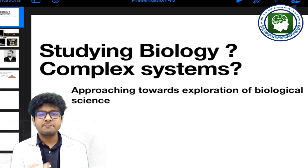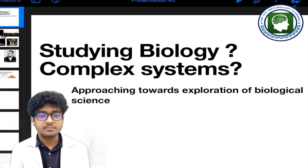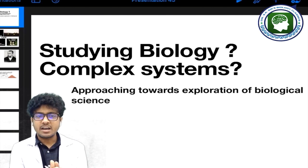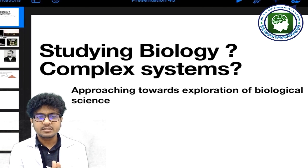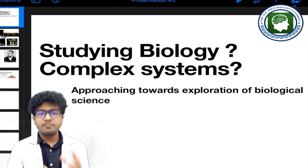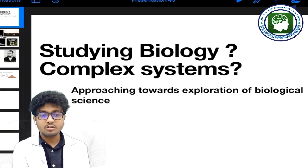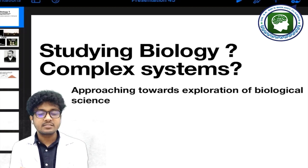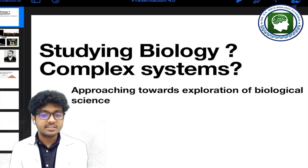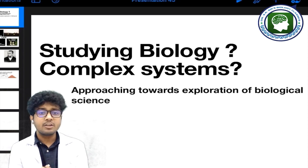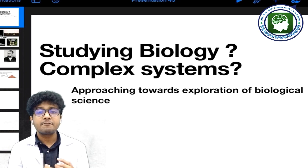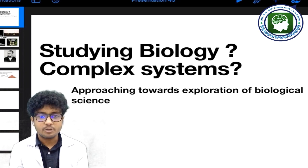Biology was a really boring subject. But from the start of the 20th century, with more application of Darwinian concepts of evolution and Mendel's concept of genetics, biology became a very hot topic among all scientists.